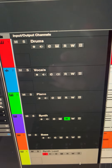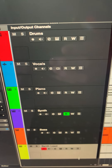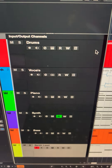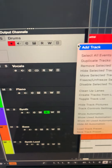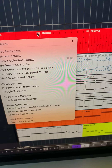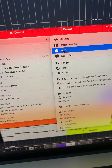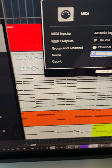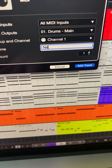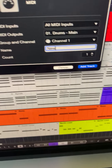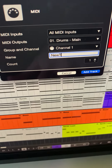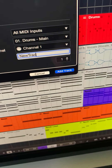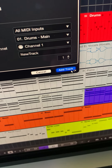We have first track drums, then vocals and piano. Right-click on drums, add track — let's select MIDI track. For the sake of this, let's call it 'new track.' Add track.